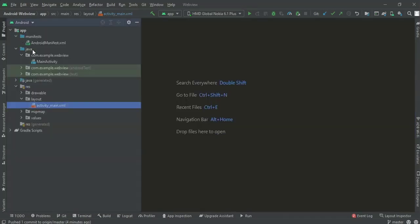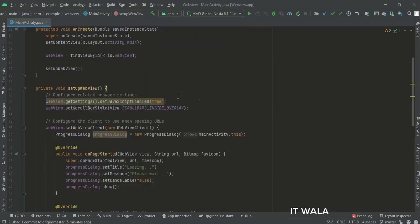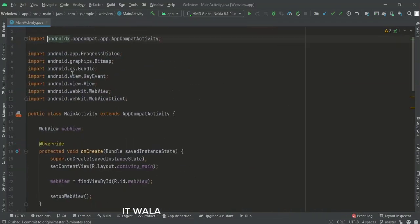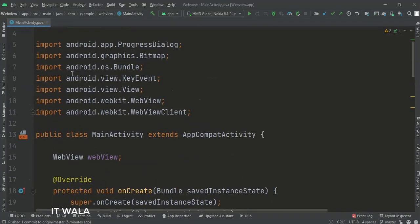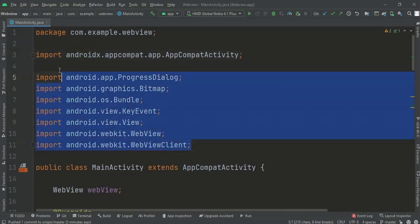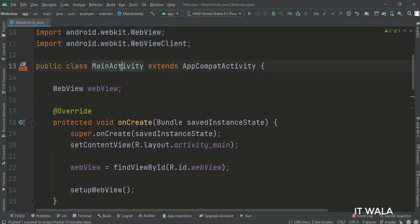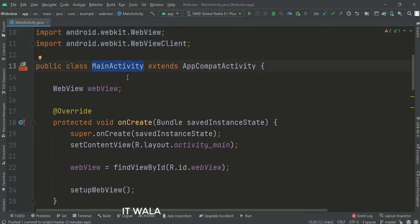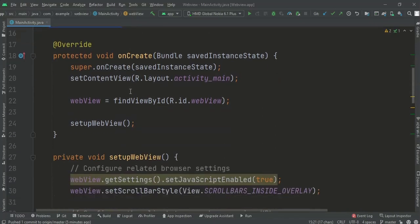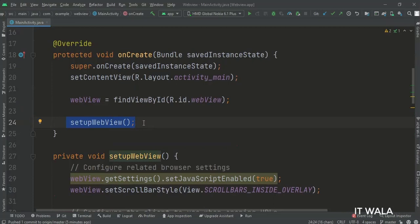Let's see the Java code now. These are the imports. This is the main activity. This is the data member of the class. In the onCreate function, we have called the setupWebView method.